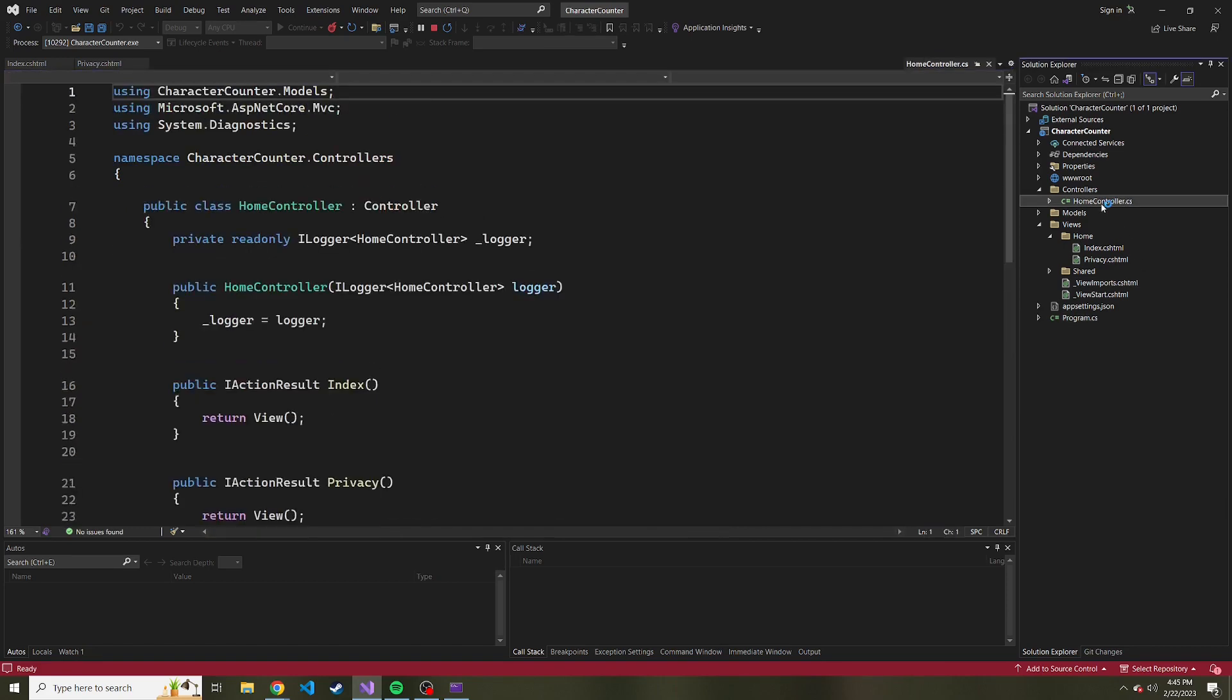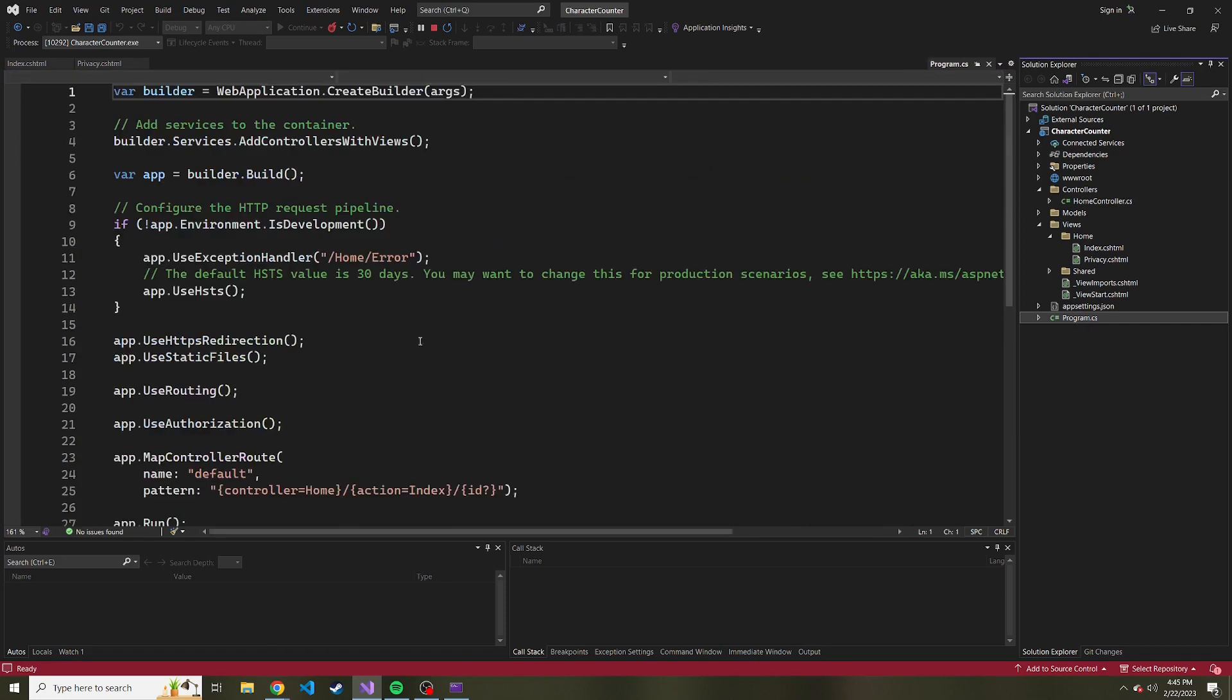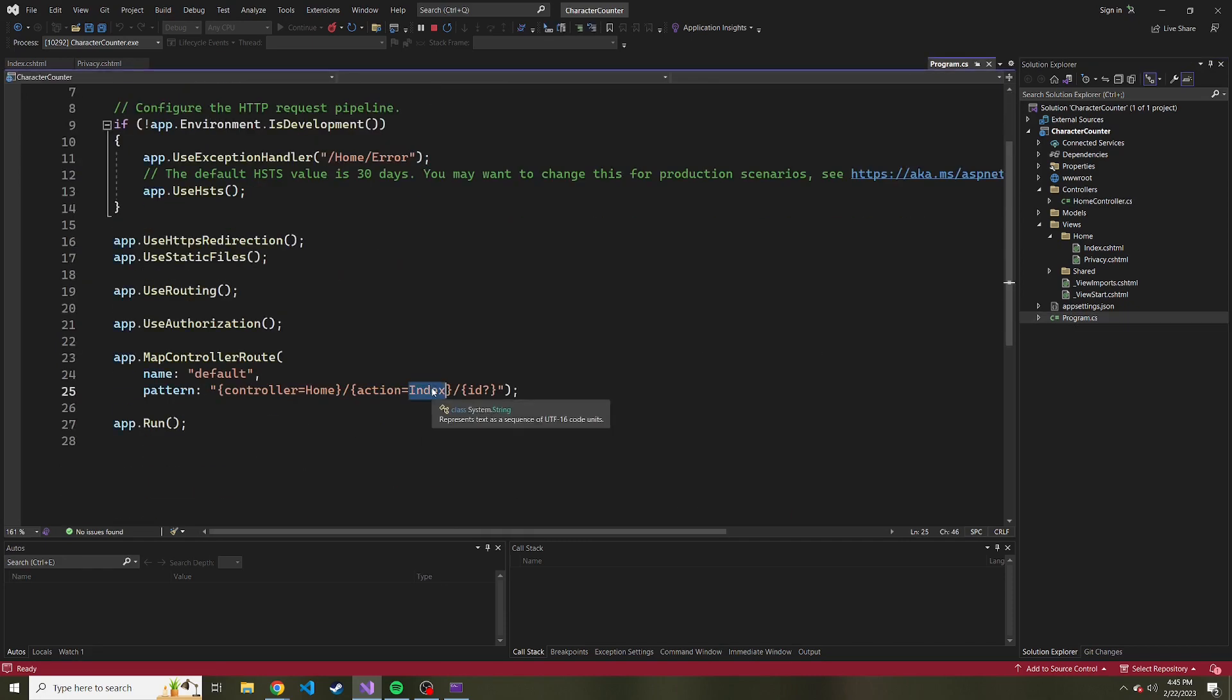Or, if we go look at the home controller, this method right here. Now, if we wanted to change this up a bit, just to show how it works, maybe I'll change this to privacy.